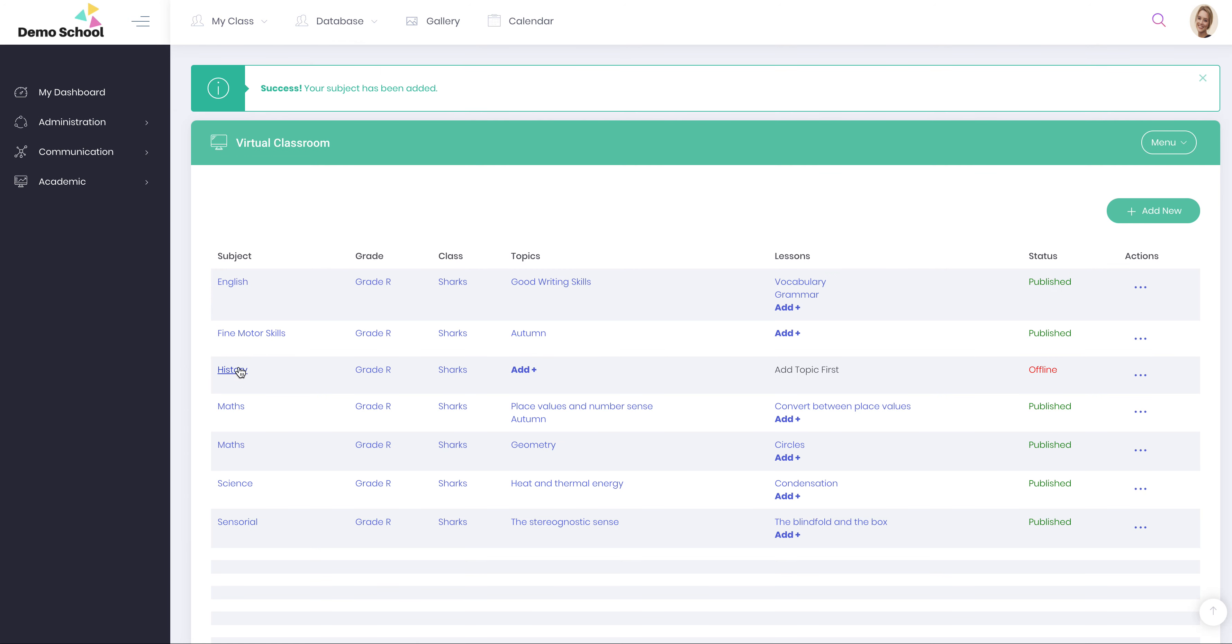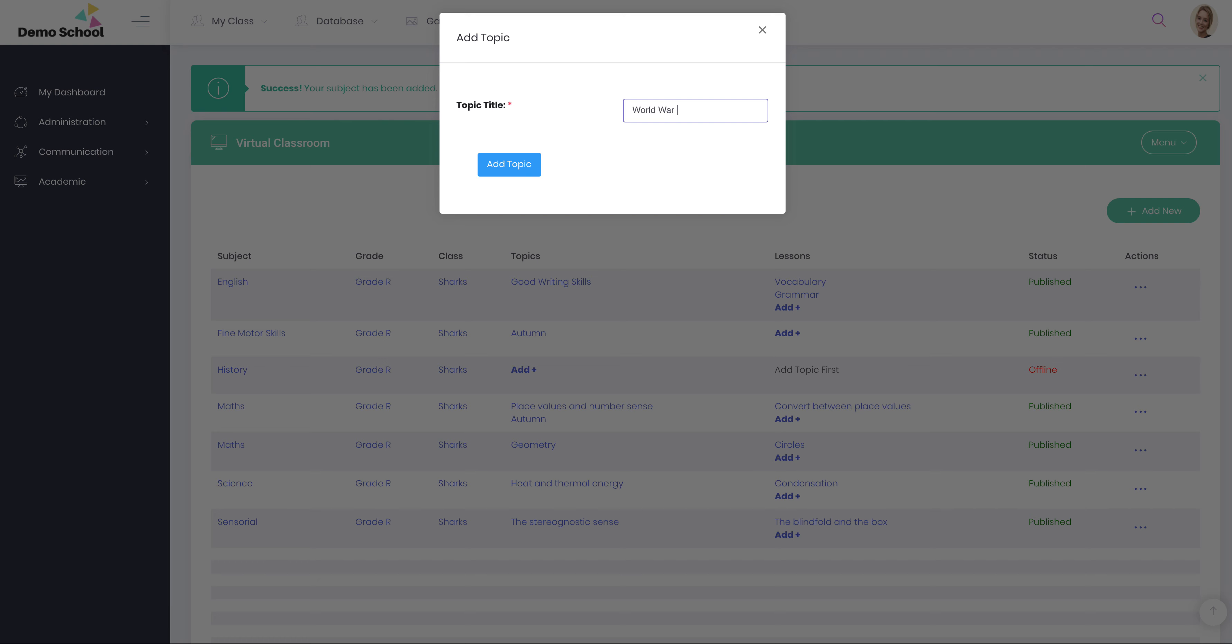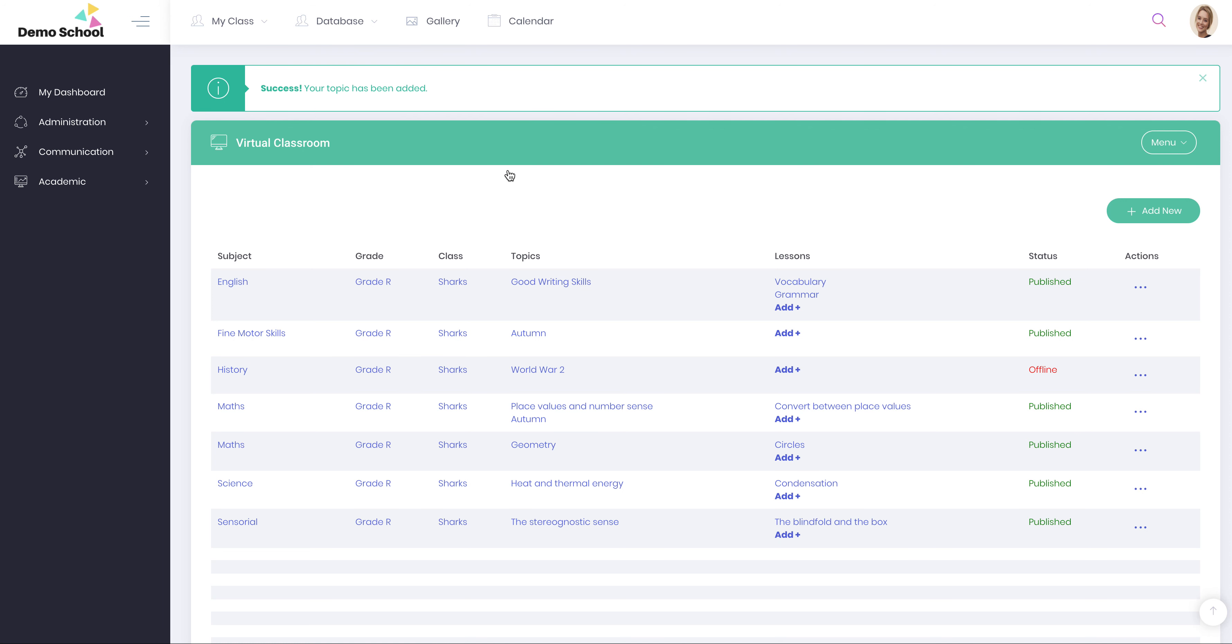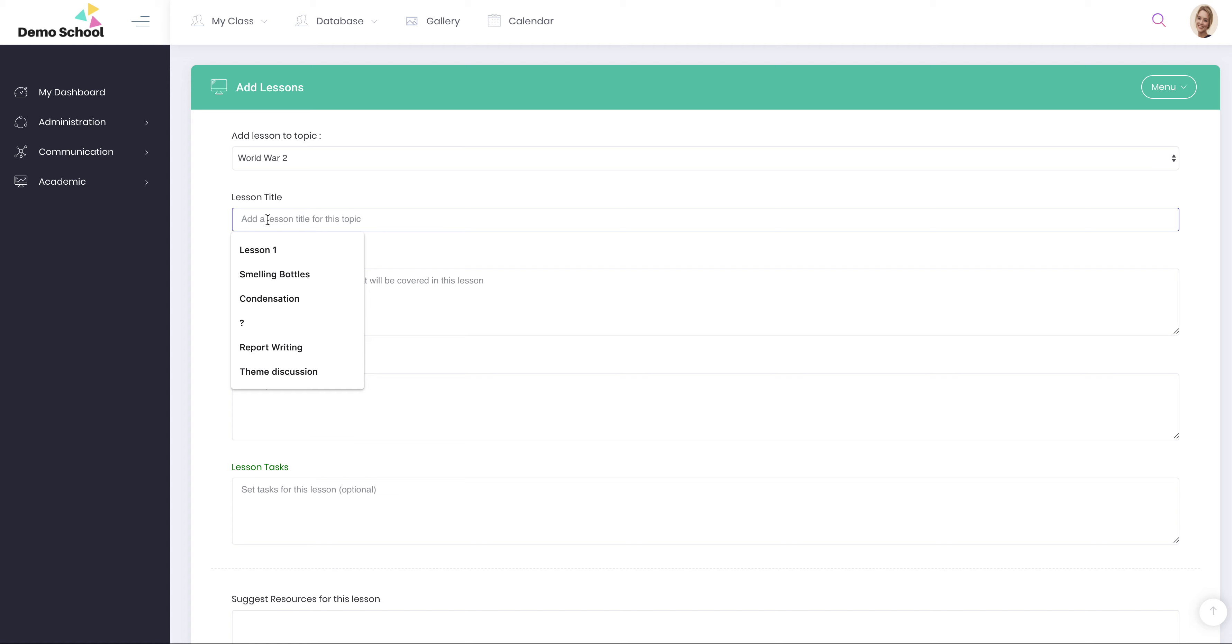So there is history. History is linked to grade R and the class of sharks. You can now add a topic. You could do World War II. It could be the topic. And then you've got a lesson within that topic. You can select multiple topics here. The lesson title, you might just want to call it Lesson 1. You could just whatever you want to discuss.